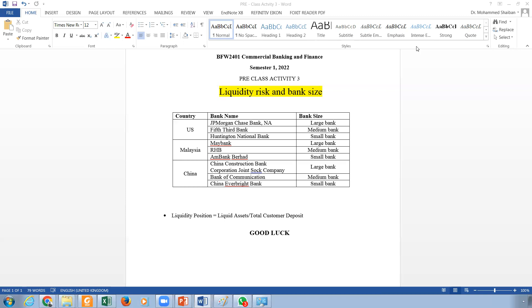The other argument says no. Actually, this liquidity issue is a smart management issue. If you manage it, your size is not an issue. We have seen big banks collapse because of liquidity stress. We have seen Lehman Brothers, Bank of Victoria in Australia, Northern Rock in the UK. All of these were collapsing because of liquidity issues. They were big banks.